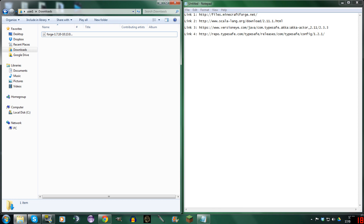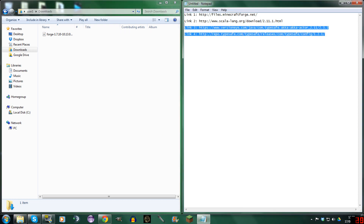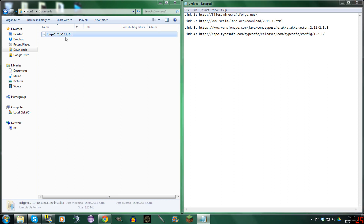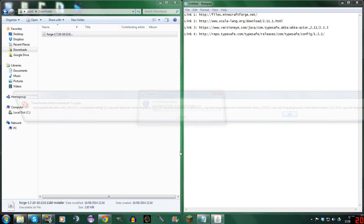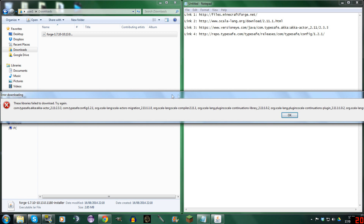Hello guys, Dan here from the Worst Gamer Ever, and welcome to my Forge tutorial. Now some people, when they run Forge, have this problem. They open it up, they go to install the client, and it comes up with this.